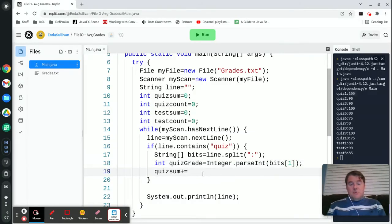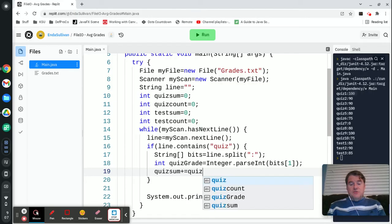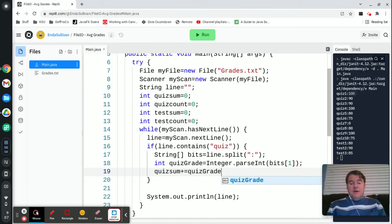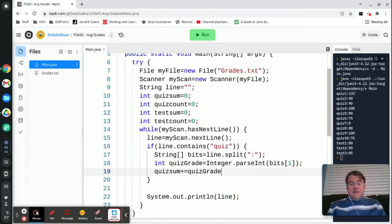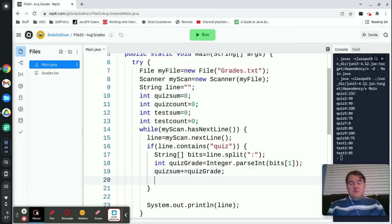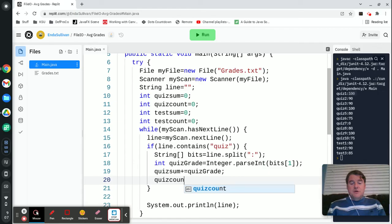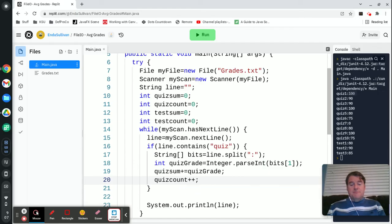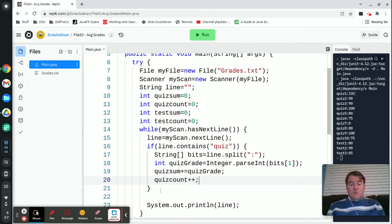We're going to add quizGrade and then the last thing we need to do is say quizCount plus plus. So that's what's going to happen if it was a quiz.